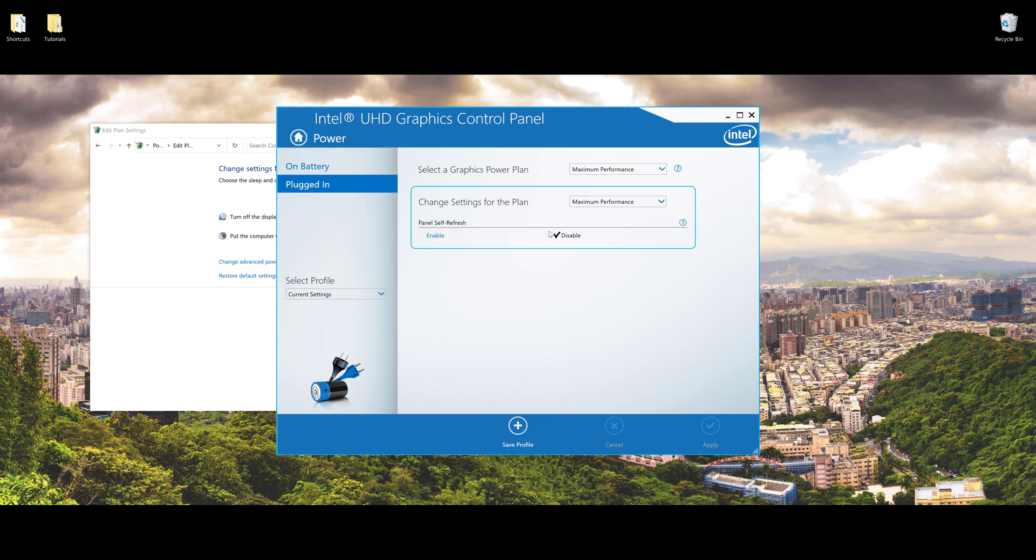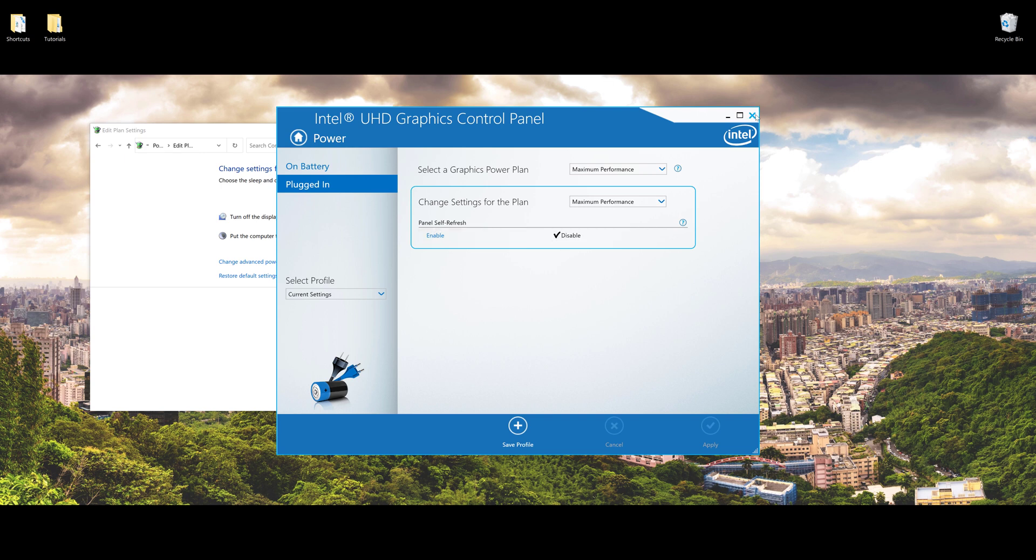That's it. Now close this window and you're done. Next time you use different applications or software, your laptop screen brightness is not going to automatically adjust.